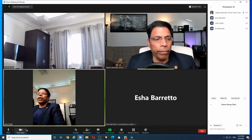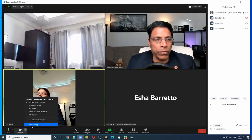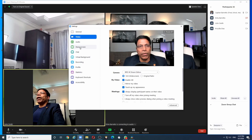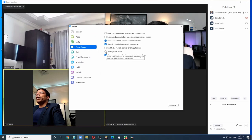To do that, again, I go back to the video settings next to the stop video icon and go to share screen and enable side-by-side view.